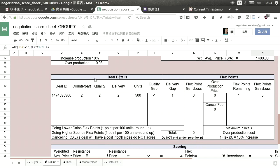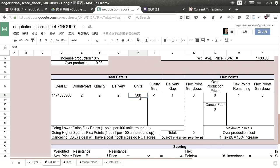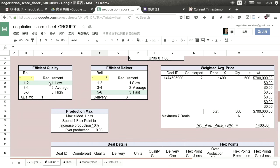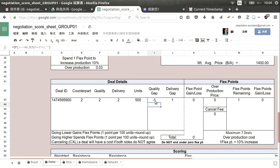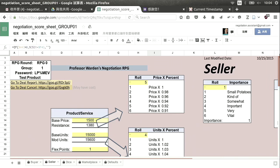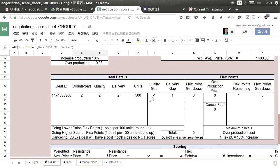Down in the bigger box we can see the deal with group number two: quality two, delivery two, units 500. The quality we sold was two — a level higher than what we're actually able to produce, since our quality is low, not average. But we sold at average. That means we have a quality gap of minus one, and to make up for that gap you need to use a flex point. We only had one flex point, but in this case we only need one, so we go ahead and use one.